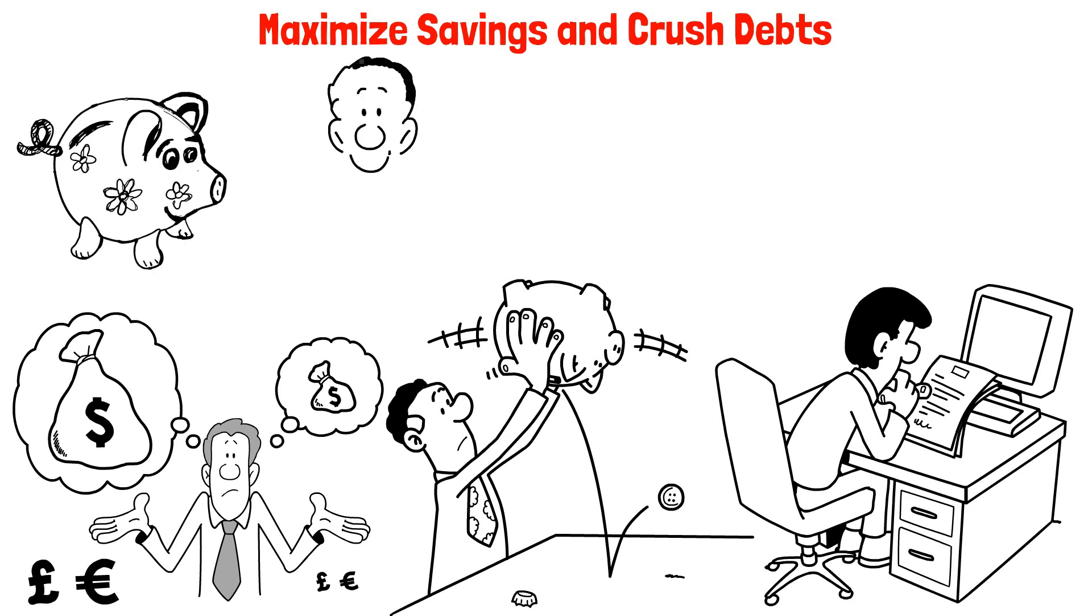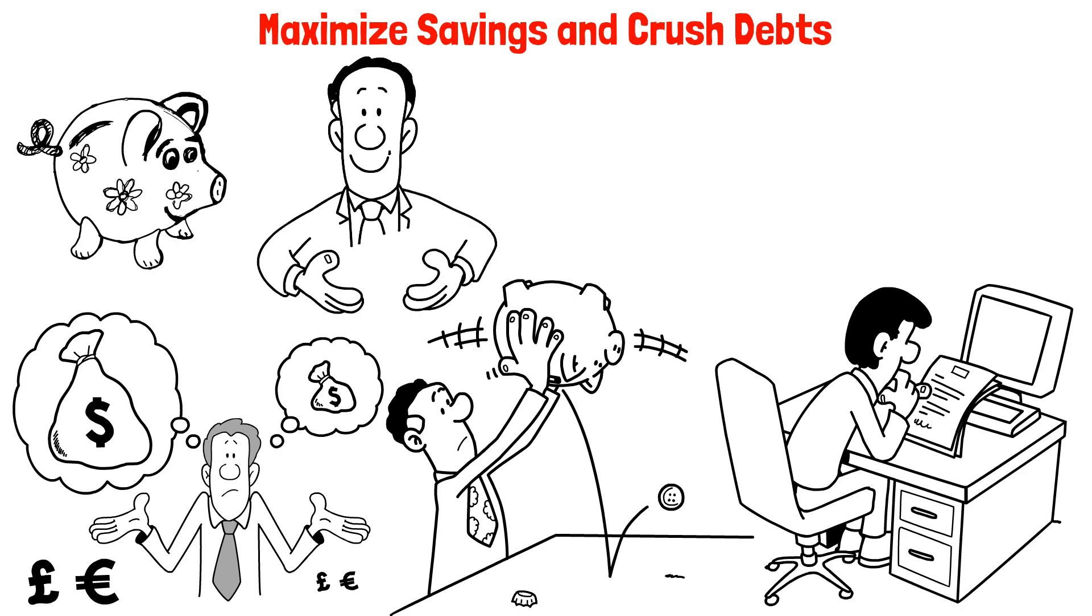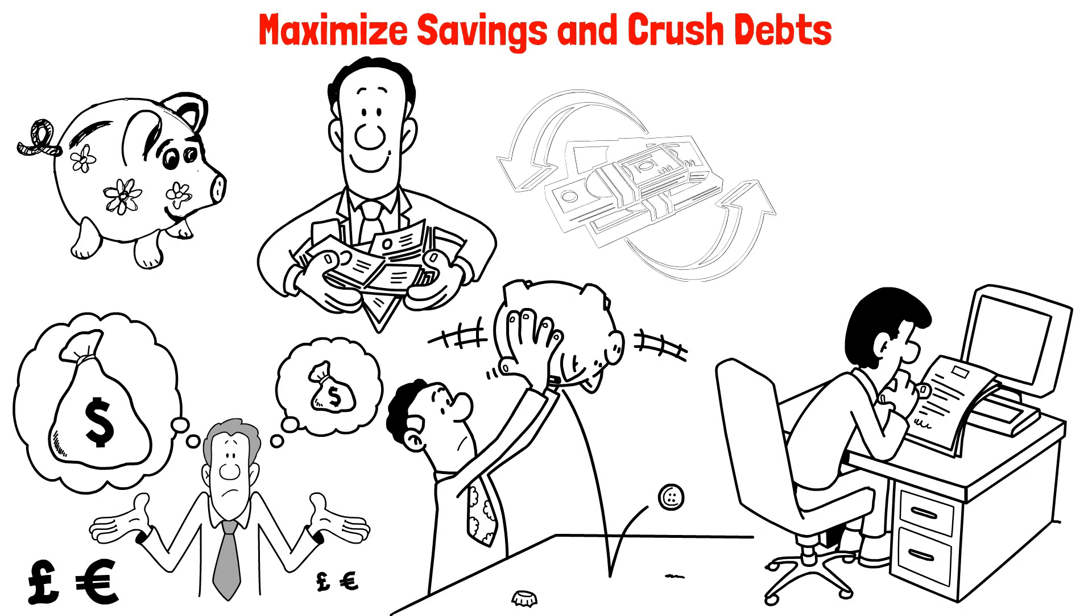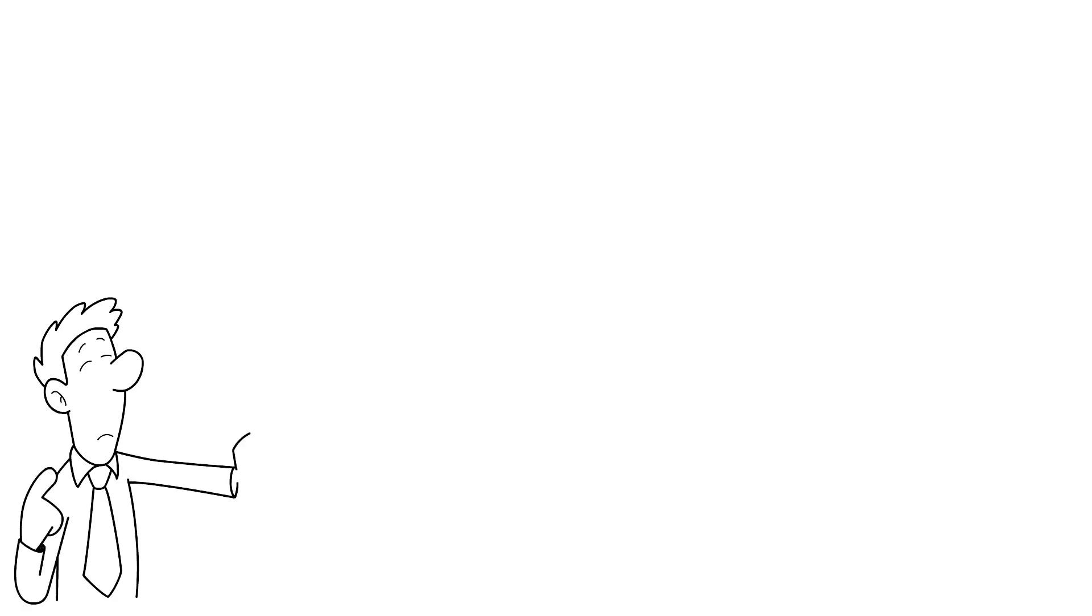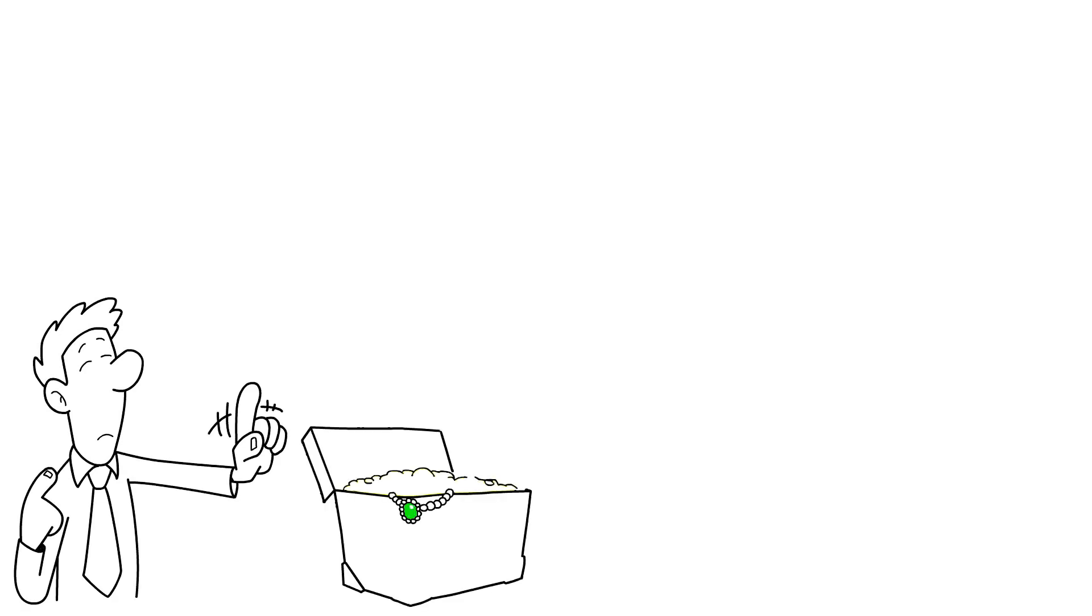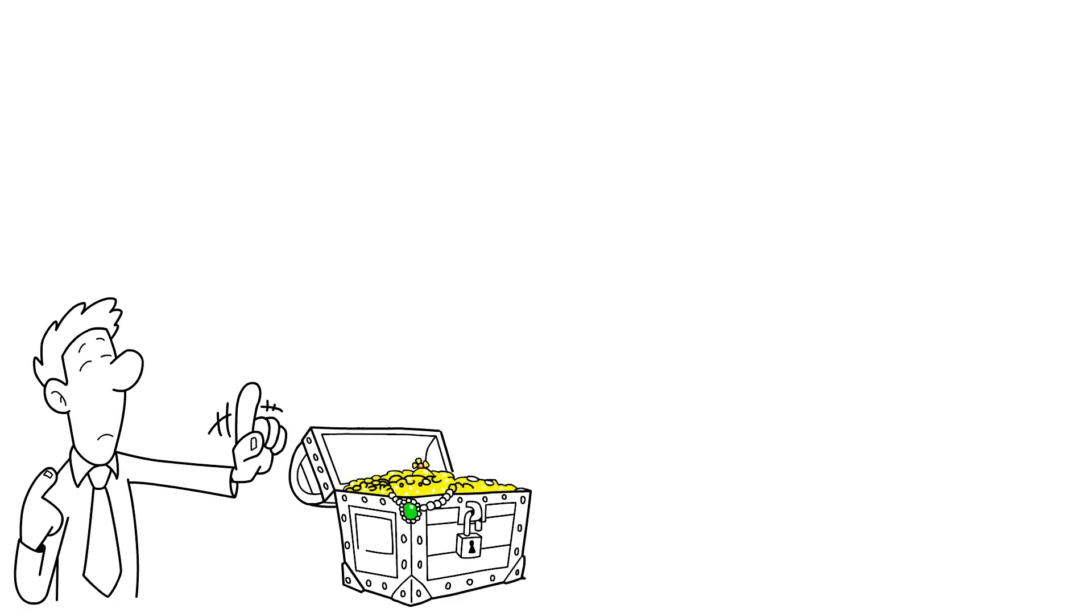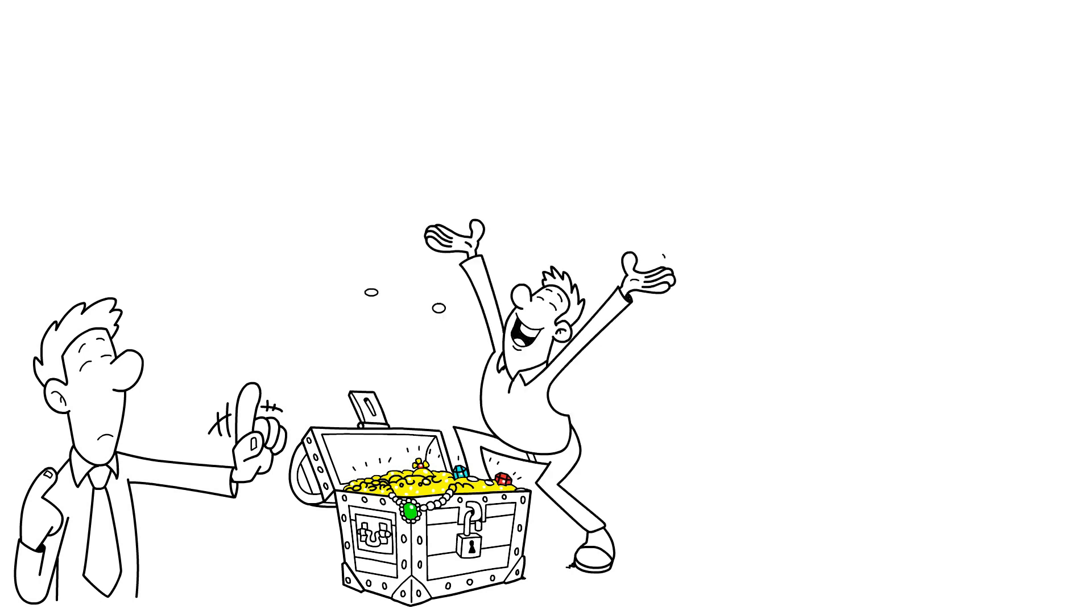Now, once you've determined the ideal savings amount, here's a game changer. Automate the process. Let's say you can comfortably save $300 a month by automating the transaction you free up mental space. No more agonizing over spending versus savings. You might even forget about it entirely and be pleasantly surprised by your growing savings years later.